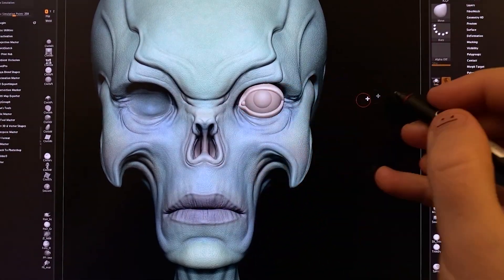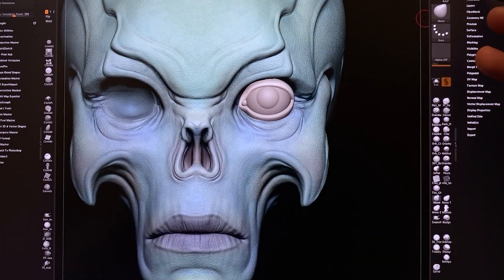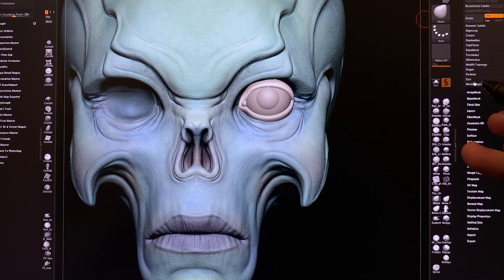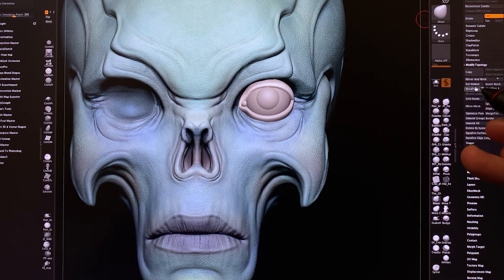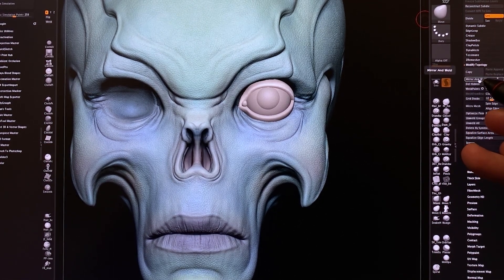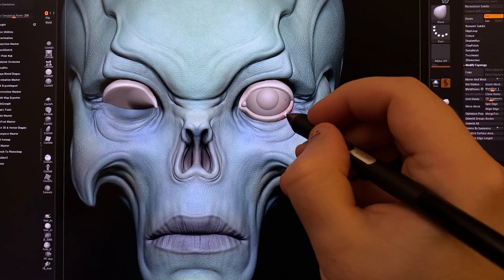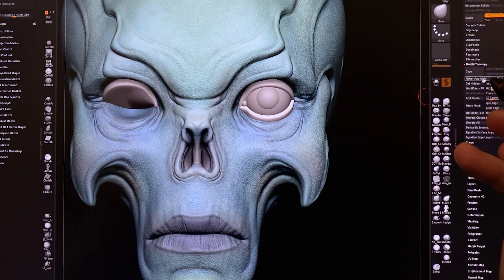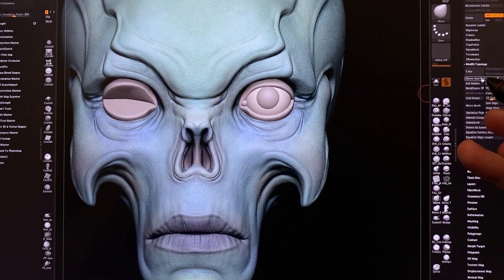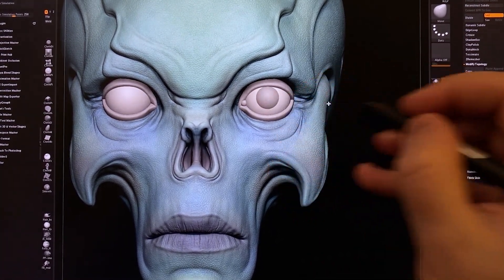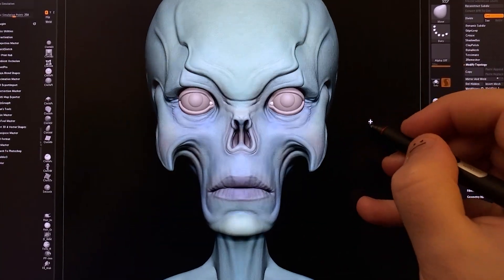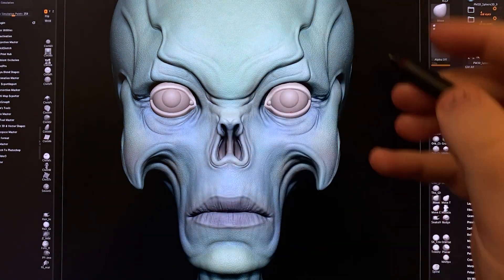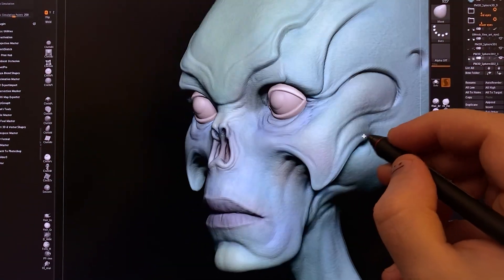And if you want to mirror that eye shape onto the other side, you just go to your geometry palette, go to Modify Topology, and Mirror and Weld on the X-axis. And go through all of these, and do the exact same thing. And there you go.